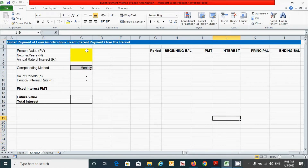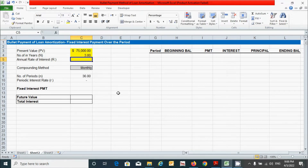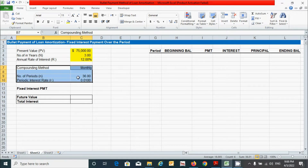Now let's provide some random data for these parameters. For present value I'm going to give $75,000. For number of years I'm going to put three years. For annual rate of return I'm going to type 12%. For compounding method, number of periods, and periodic interest rate — we already know how to calculate those. If you don't know, please watch my first video of this series on the reducing balance method.